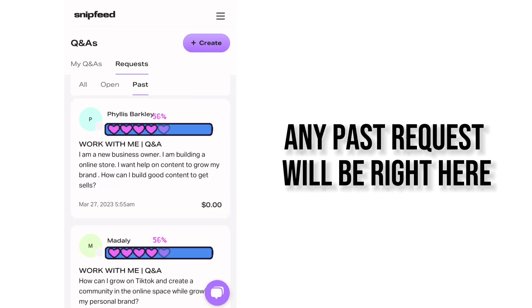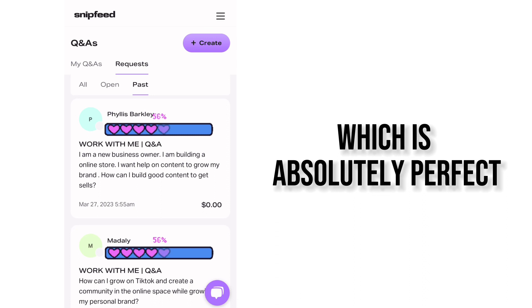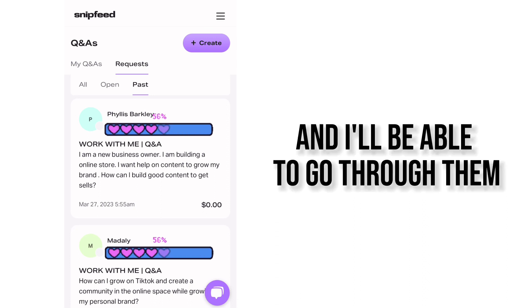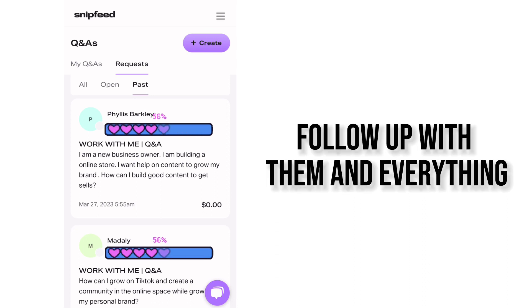Any past requests will be right here which is absolutely perfect. And I'll be able to go through them, follow up with them, and everything.